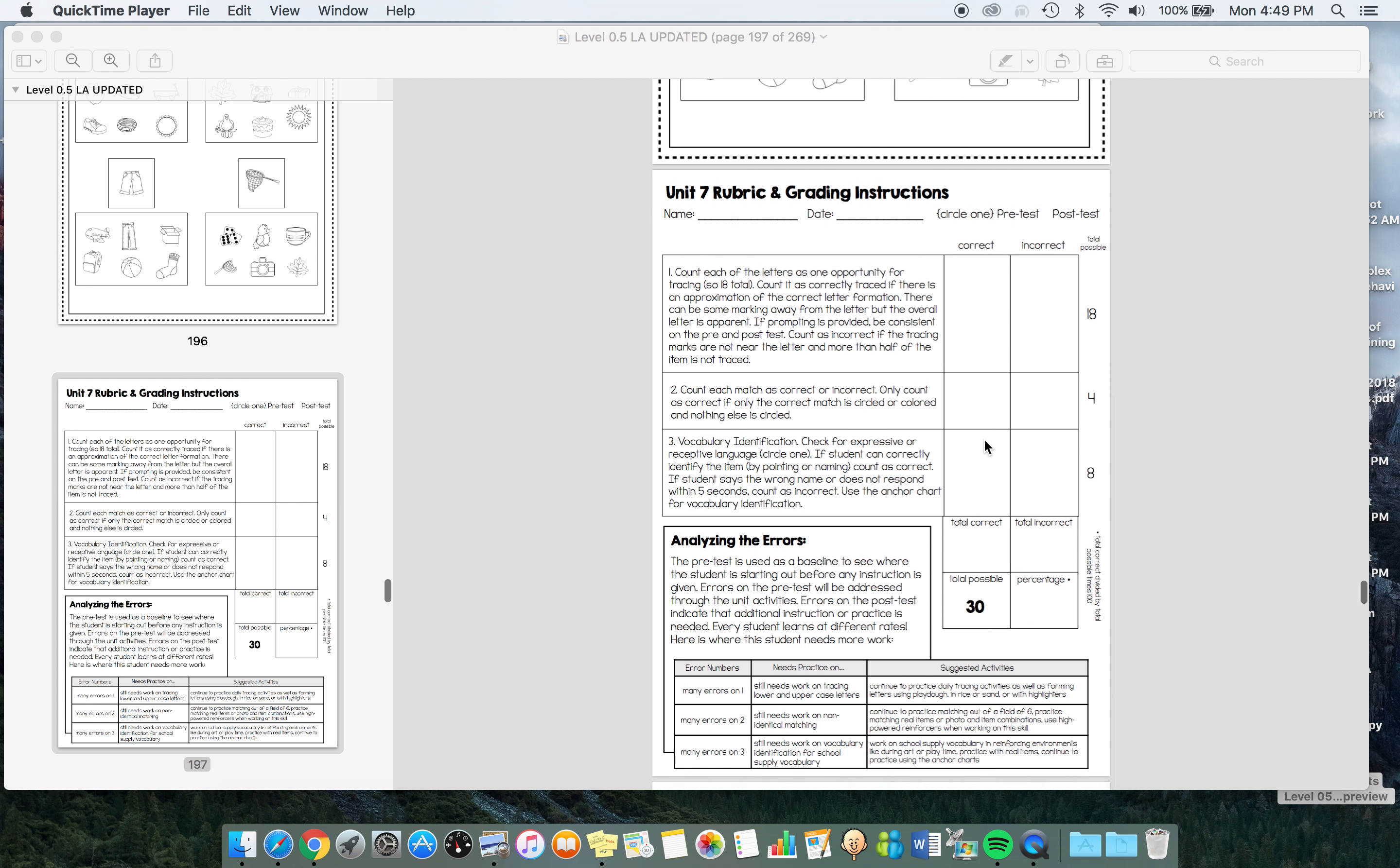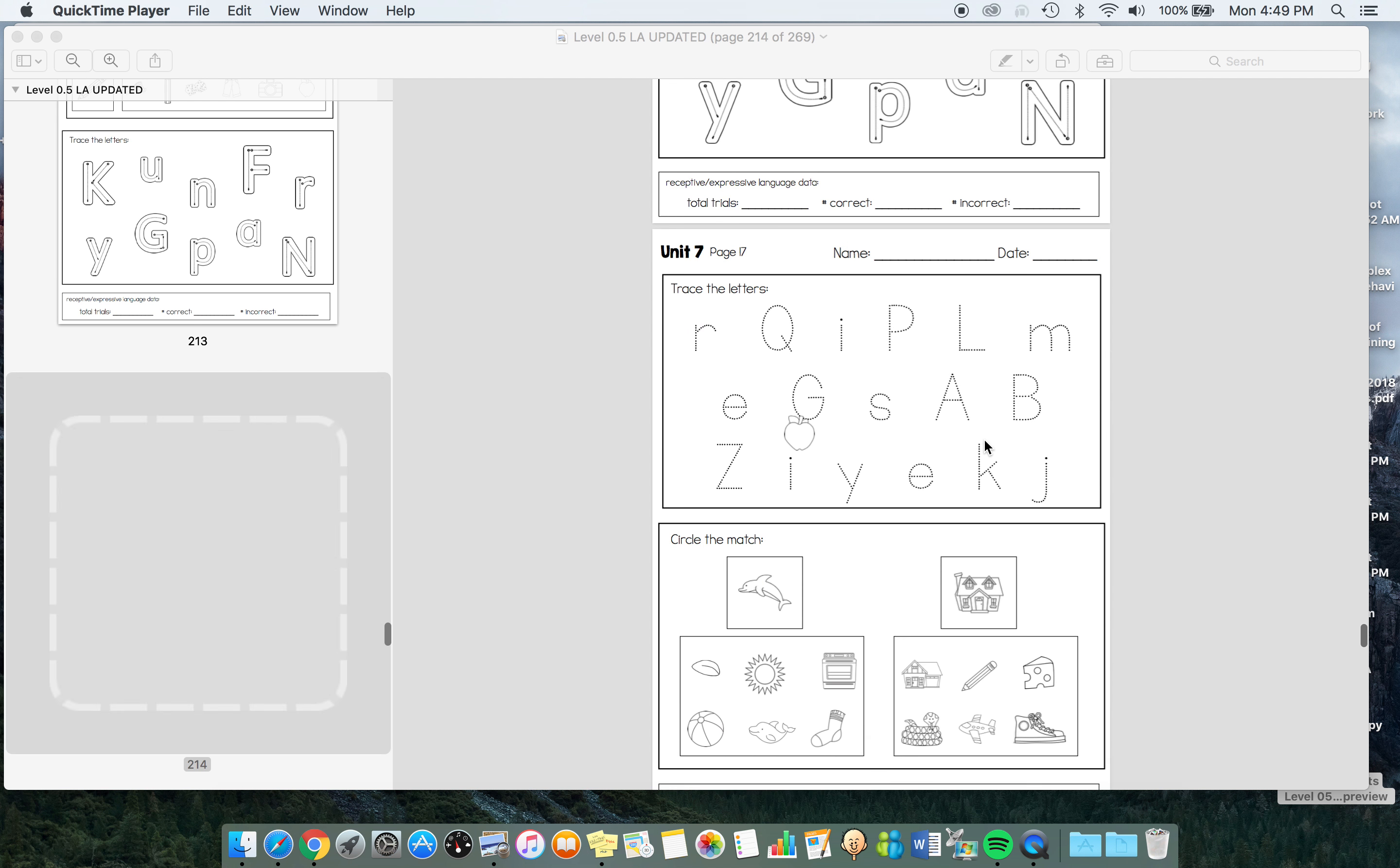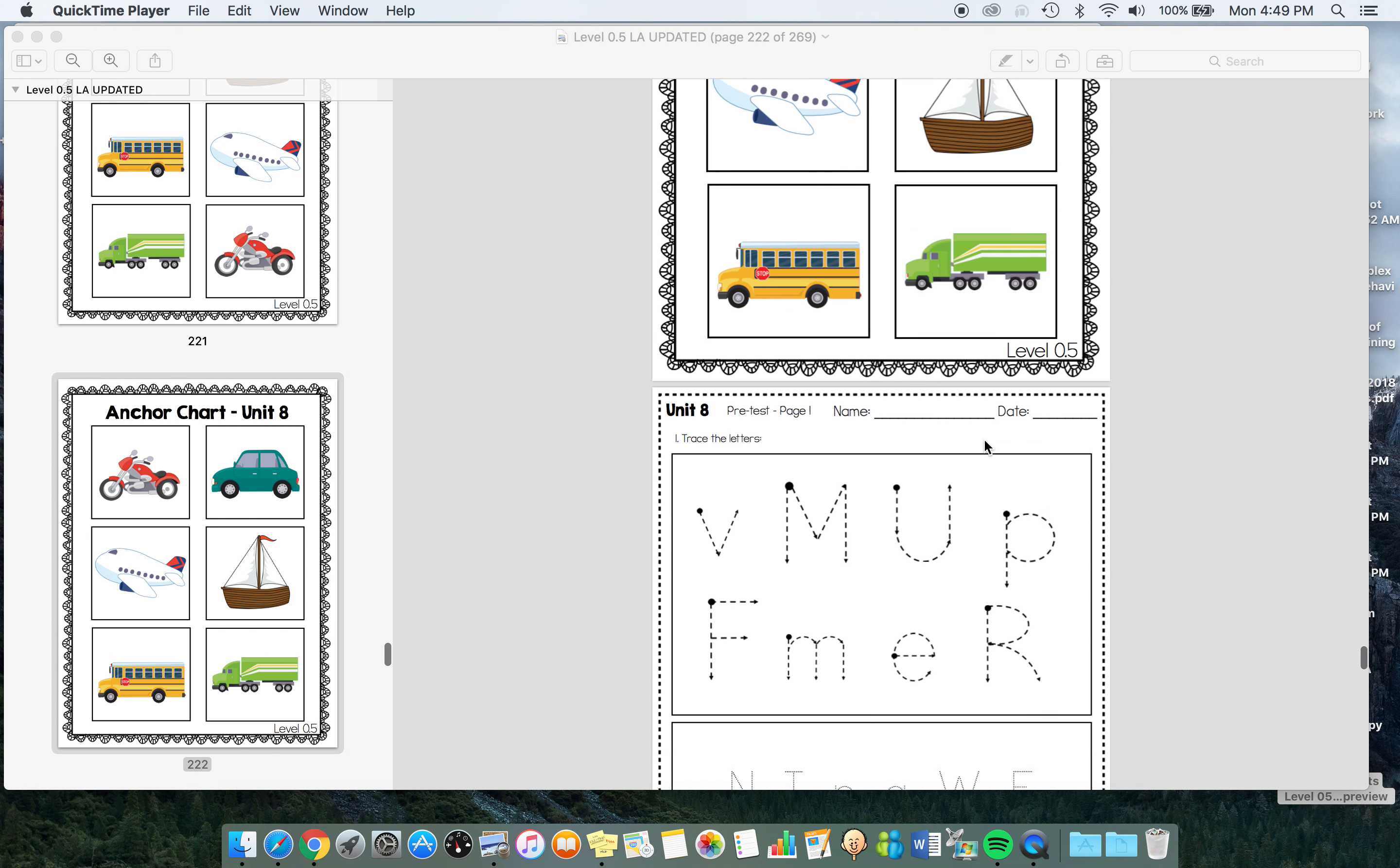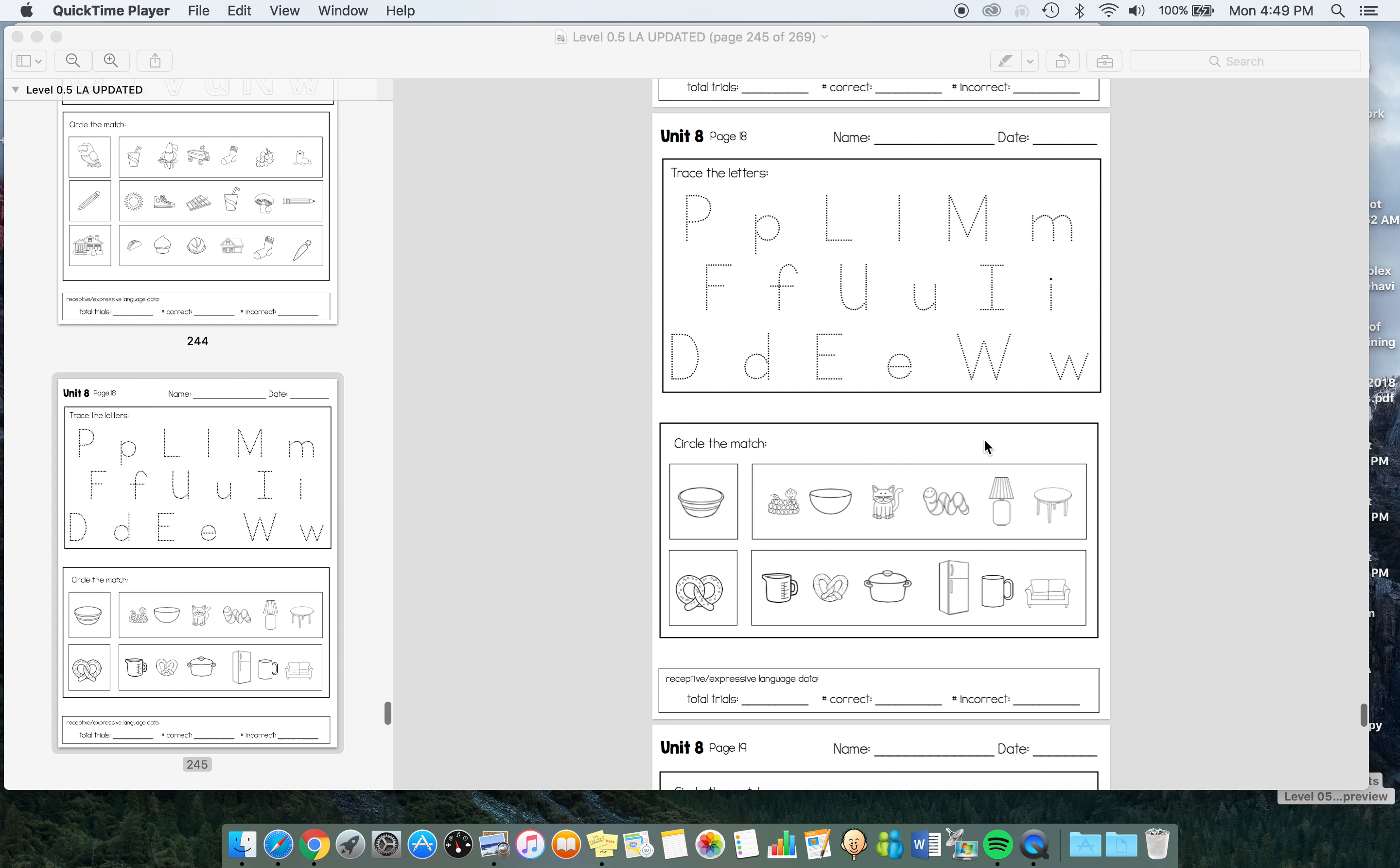Then we're working on upper and lowercase together, intermixed, and that non-identical matching out of a field of six. So it really gradually builds in complexity, but it does. You'll notice even within from Unit 7 to Unit 8, the letters get a little smaller, they get a little closer together, but it's going to happen gradually to really allow building on those skills.